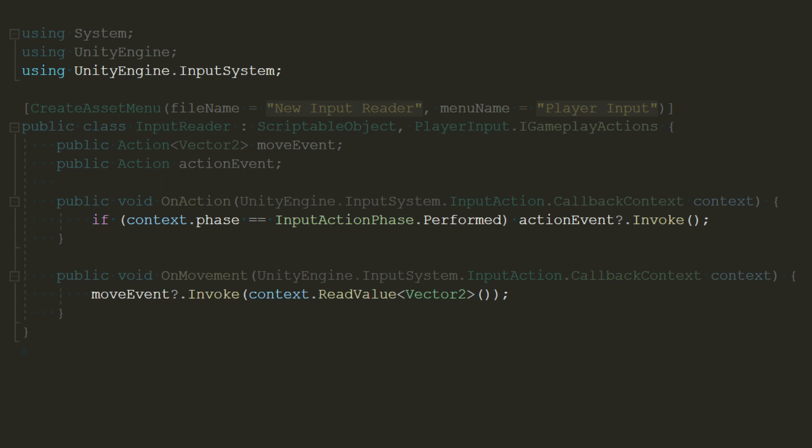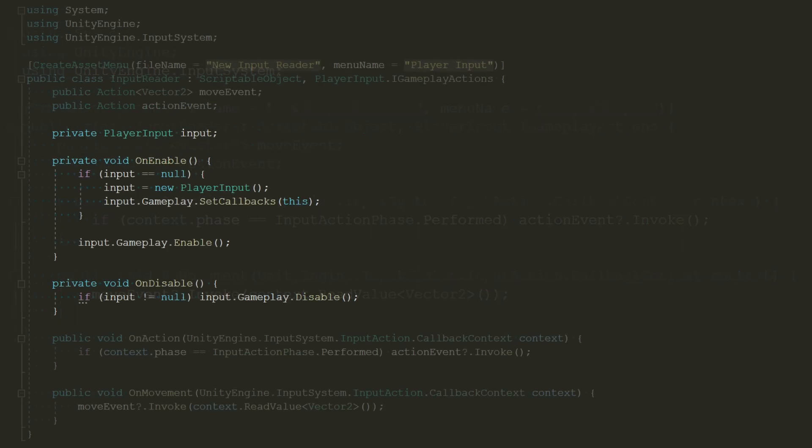Performed means that the button is pressed while read value basically returns the vector position based on user input. More on this later. The last thing to do to complete this script is to create a player input component and set our input action callbacks into this scriptable object. Then, enable our gameplay action map to make it active when enabled.